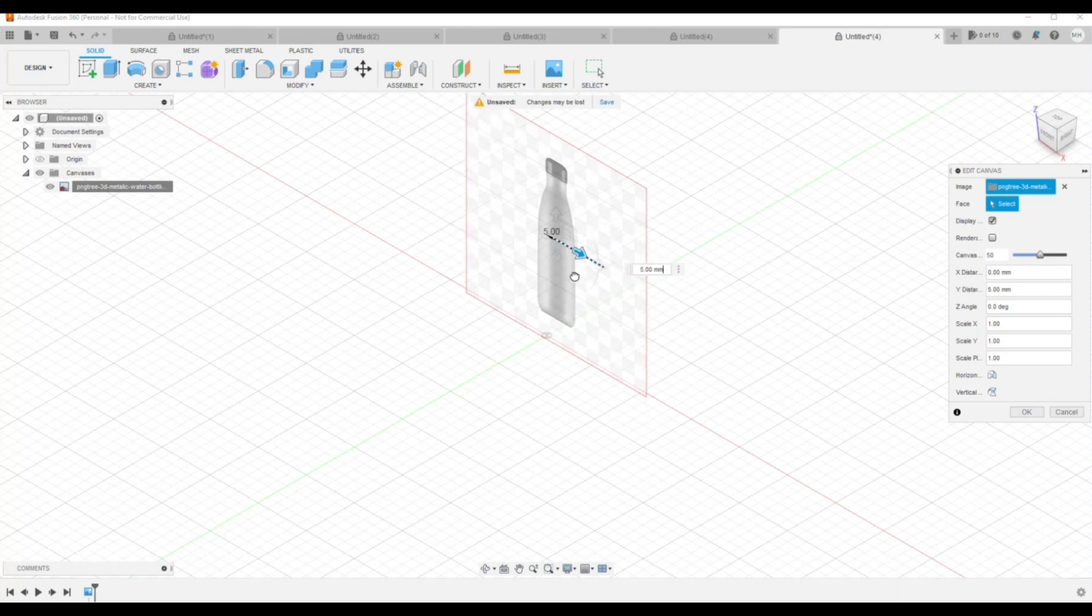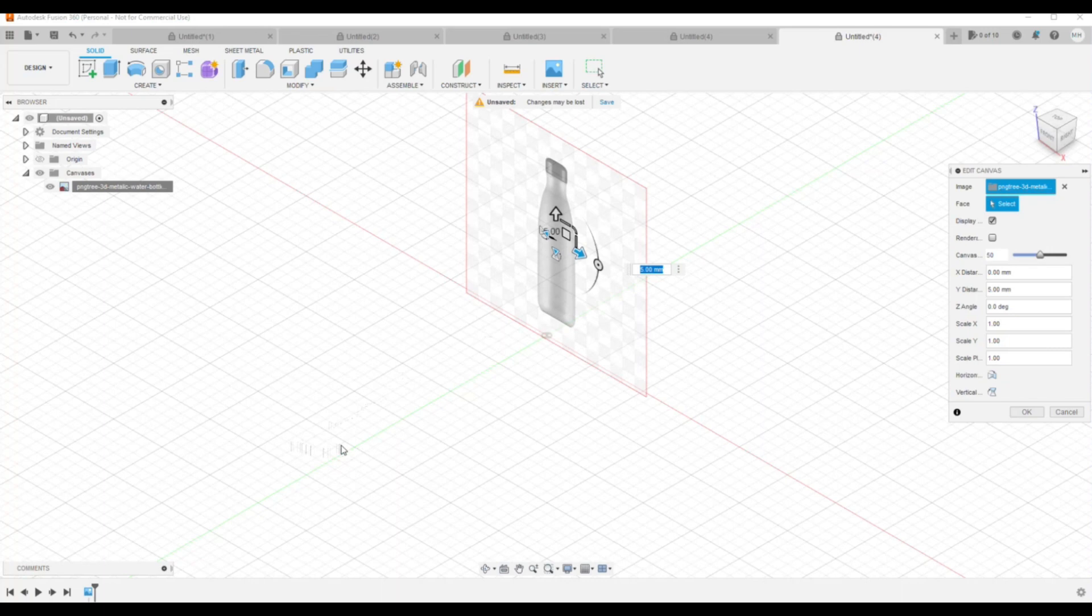And then from there you're going to start modeling. That's all there's to it. So another one in the short series. If you like the video, you know what to do. And I'll see you guys in the next one. Bye!